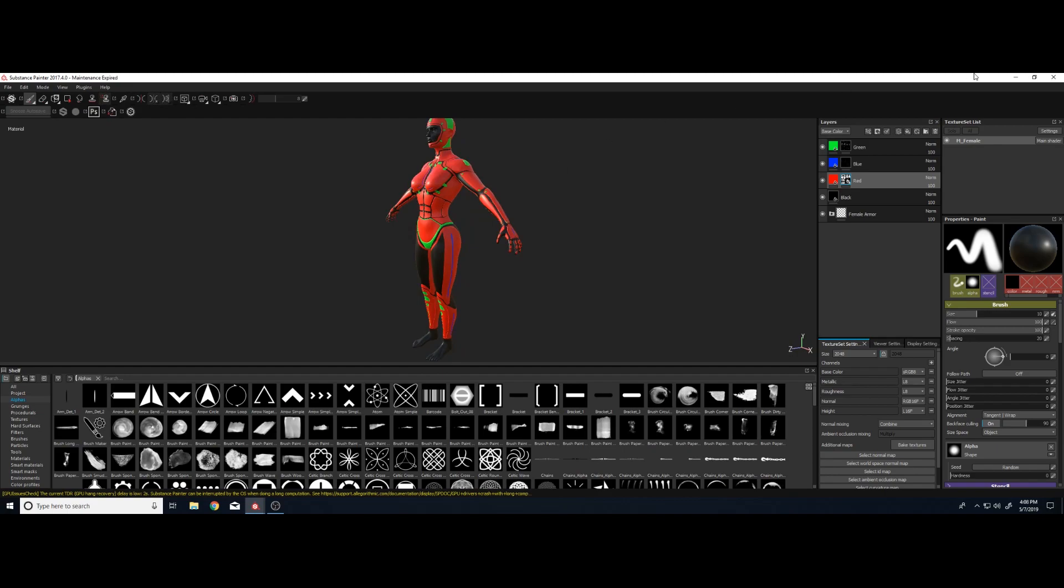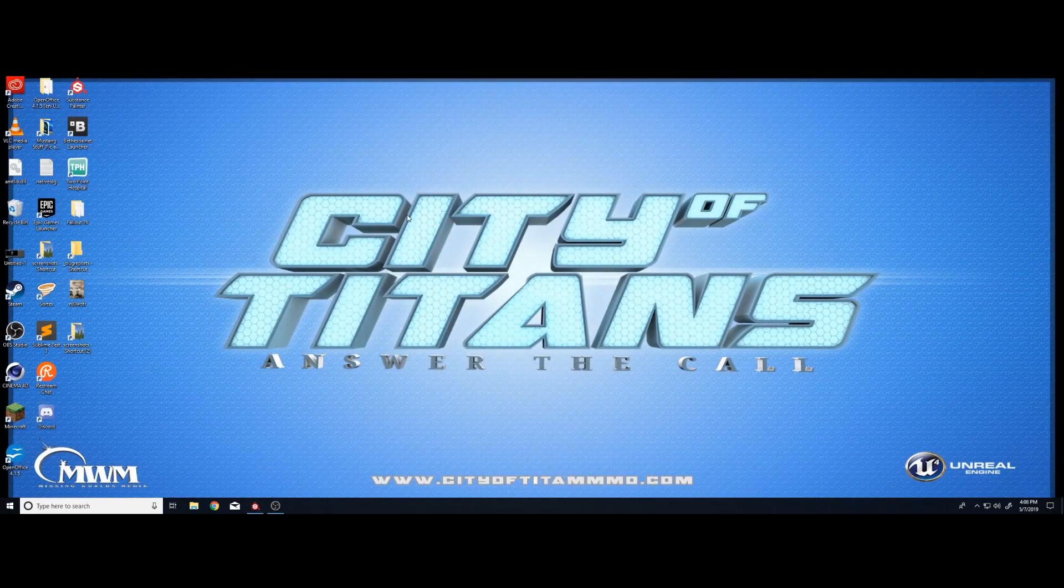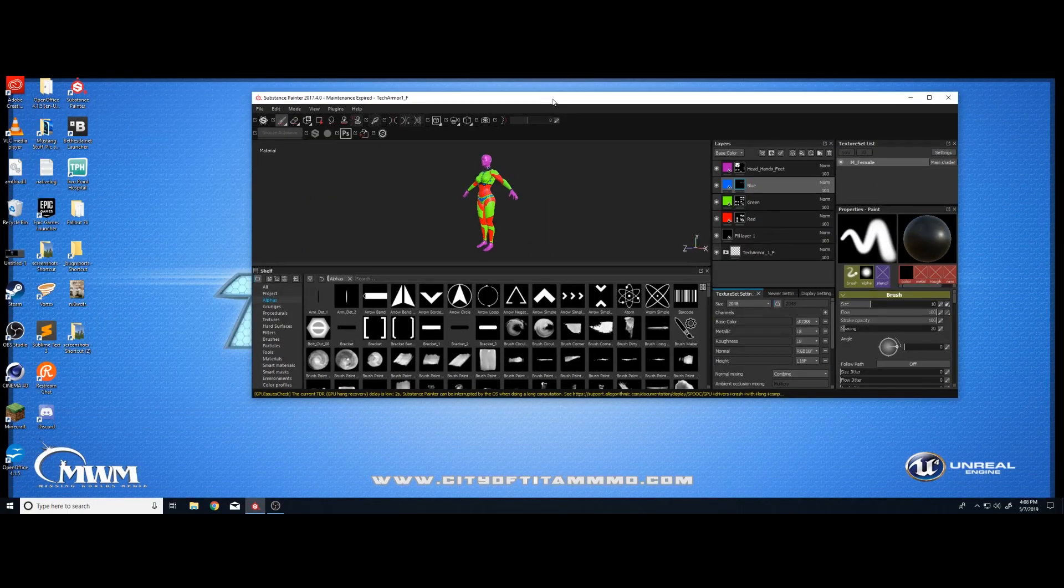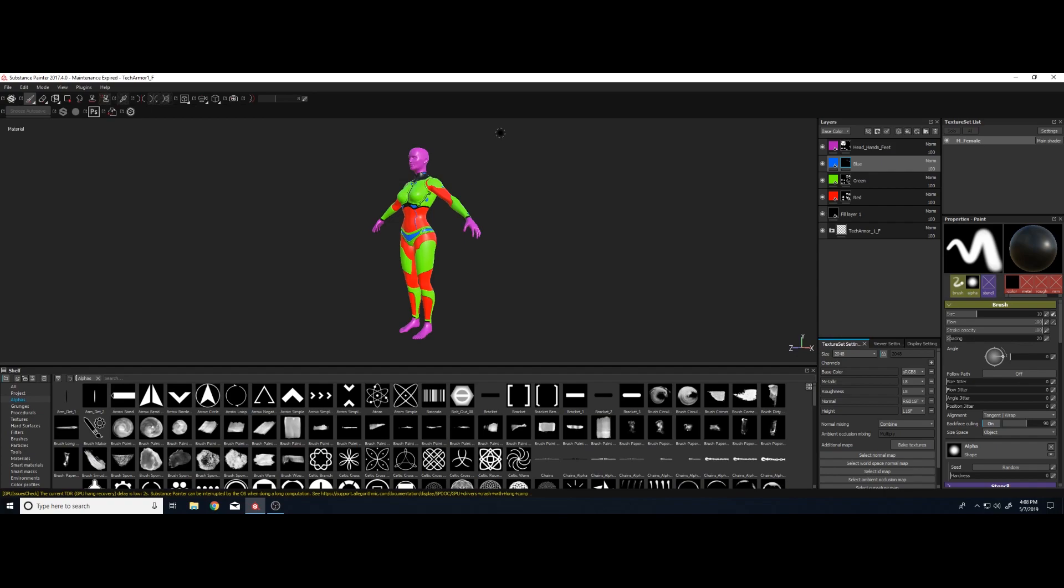And then the last piece I have is another female armor. This is tactical armor. And with this one, I left both the boots and the gloves off. That way you could add boots, gloves, and there's no helmet either. So this one leaves a little bit more modulation or modular design to it so you can add all kinds of cool stuff.